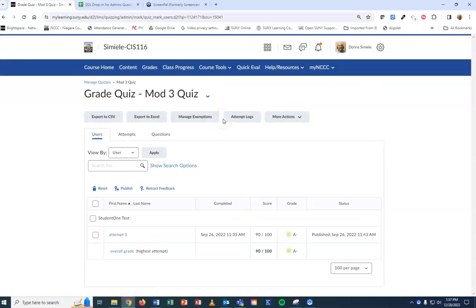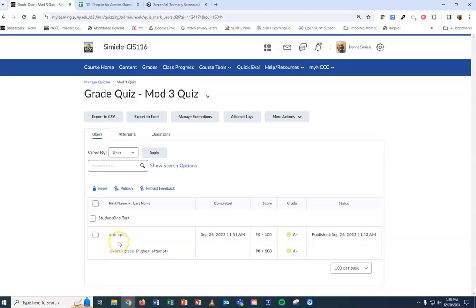Then go to the student's attempt. If they have multiple attempts, pick whichever one you want to view.